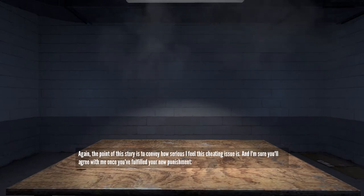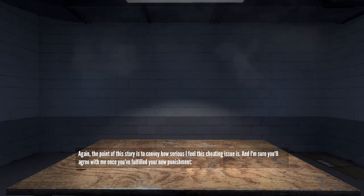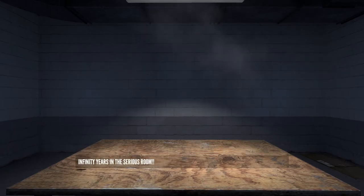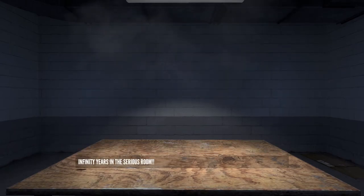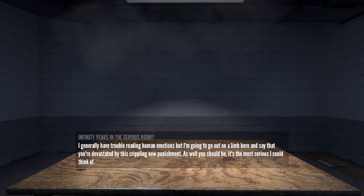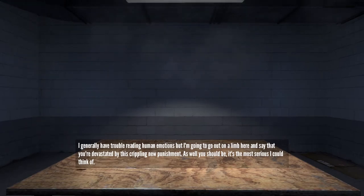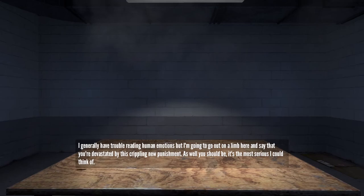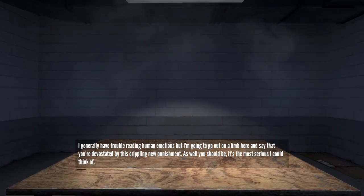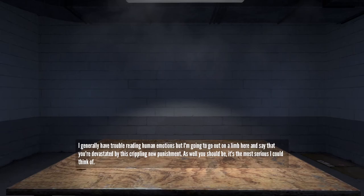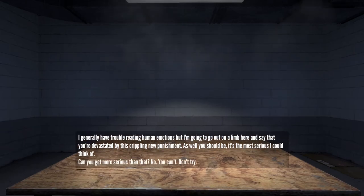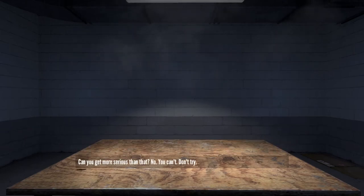Again, the point of this story is to convey how serious I feel this cheating issue is, and I'm sure you'll agree with me when you've fulfilled your new punishment: infinity years in the serious room. I generally have trouble reading human emotions, but I'm going to go out on a limb here and say that you're devastated by this crippling new punishment. As well you should be. It's the most serious I could think of. Can you get more serious than that? No, you can't. Don't try.